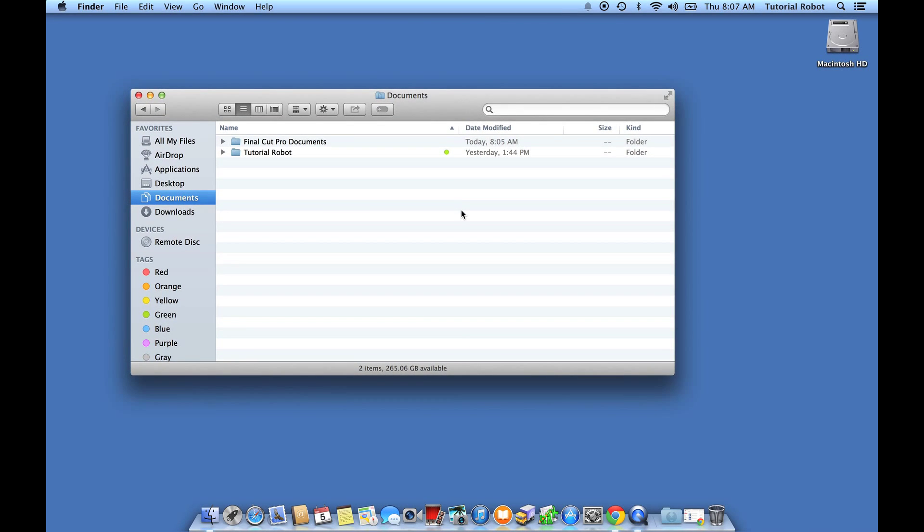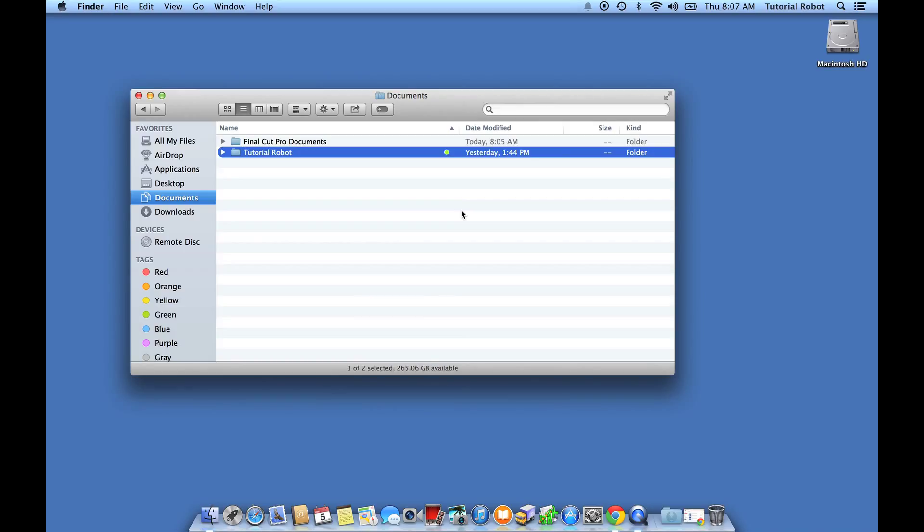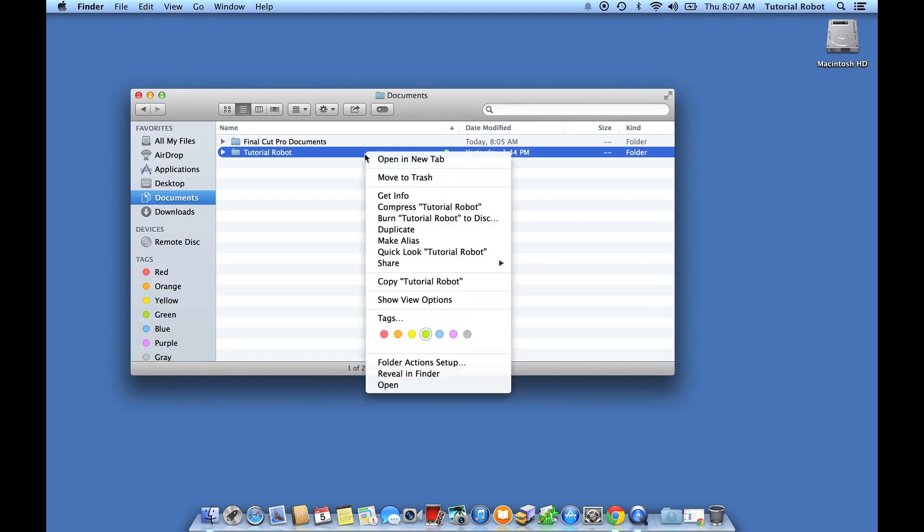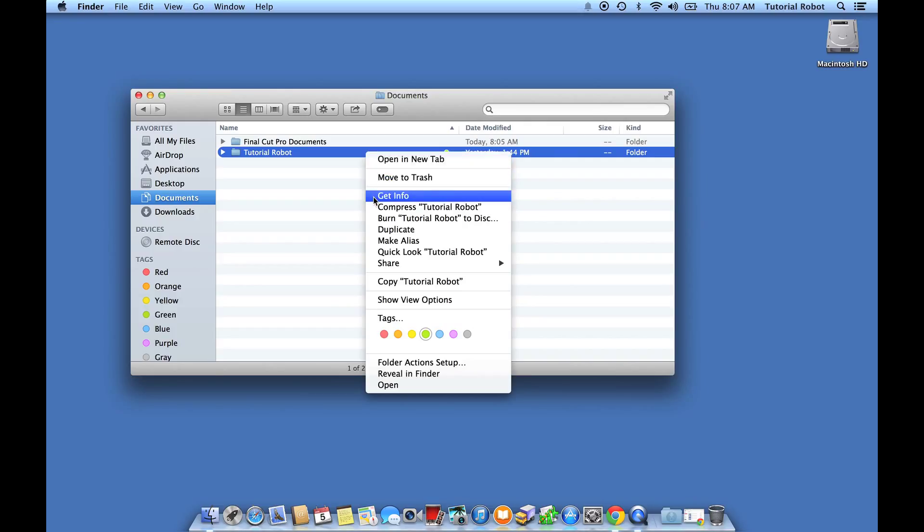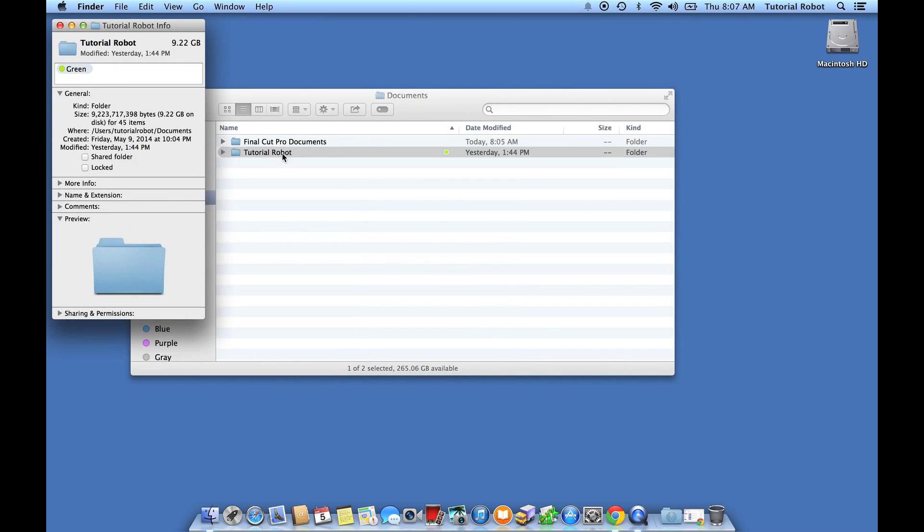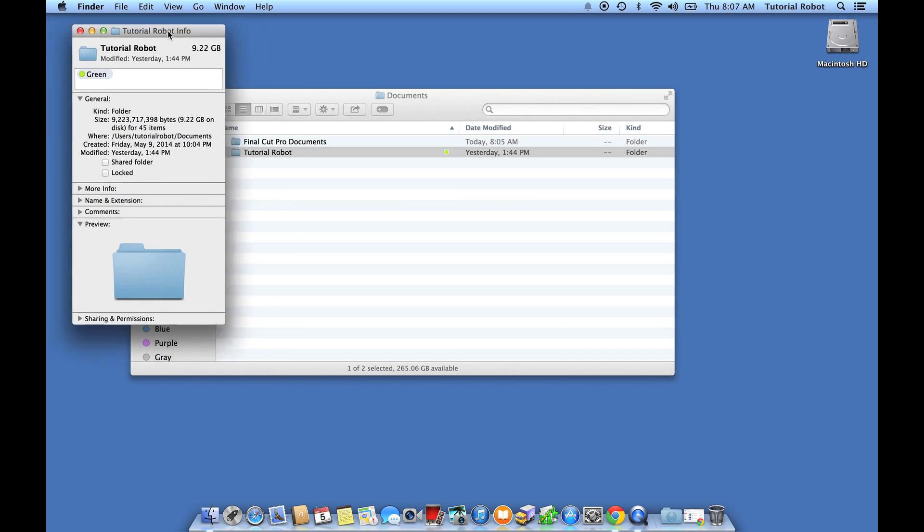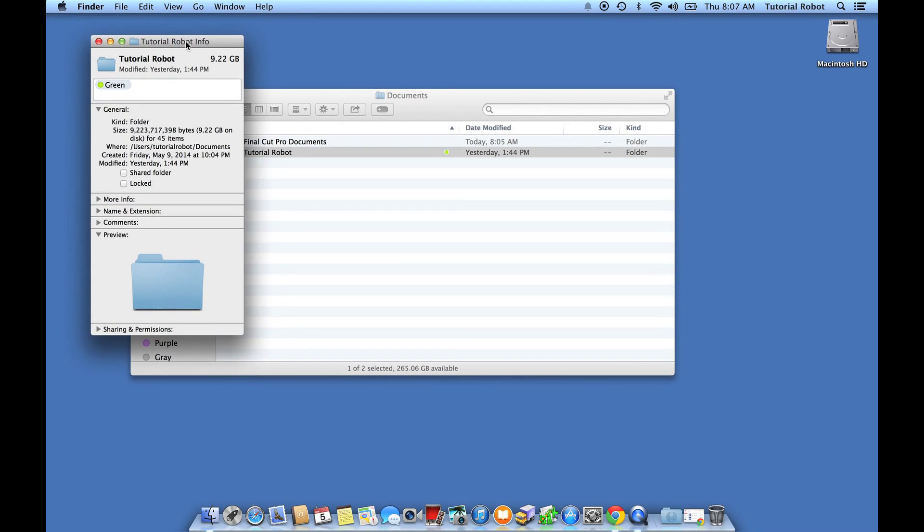One way that you might know about is you can get info on any particular item. So if I right-click or control-click on a file and choose Get Info, or if I choose Command-I, holding the Command button and the I button at the same time, you can choose Get Info, and that'll pull up this little info box which will tell you exactly how big an item is. So in this case, it's 9.22 gigabytes.